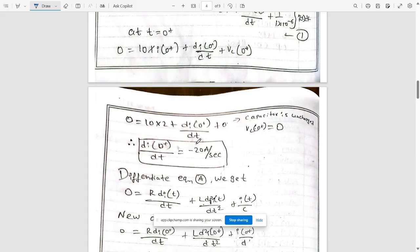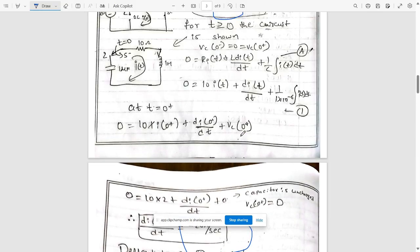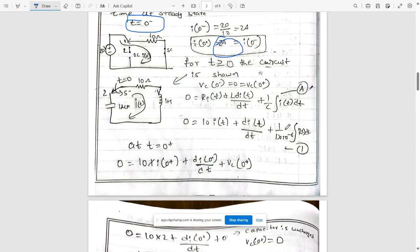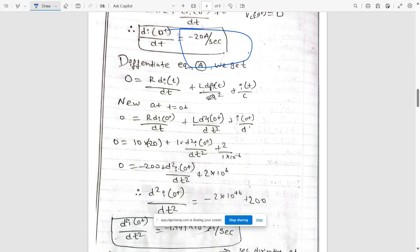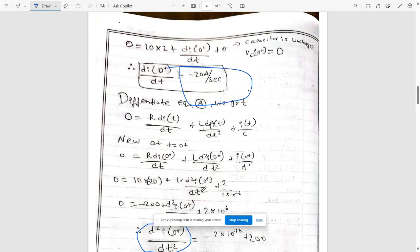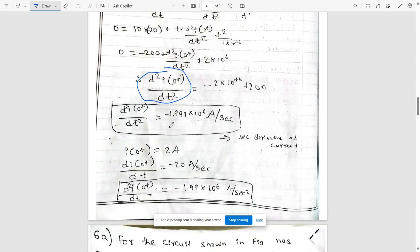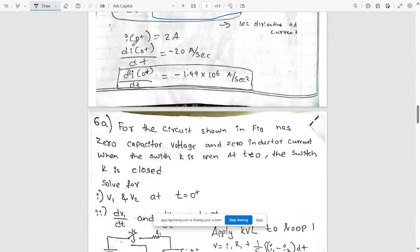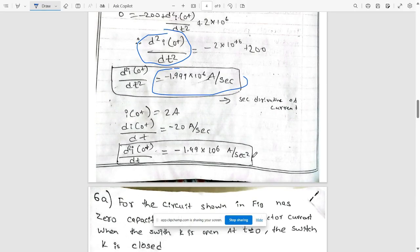After substituting the values, we get di/dt = −20 A/s. To find d²i/dt², differentiate the loop equation (equation A) again. Solving that gives d²i/dt² = −1.99 × 10⁶ A/s². In summary: i(0+) = 2 A, di/dt = −20 A/s, and d²i/dt² = −1.99 × 10⁶ A/s².